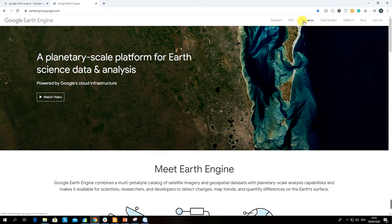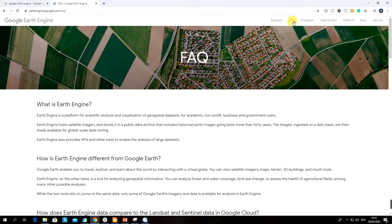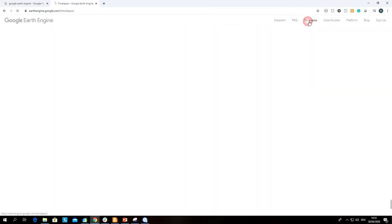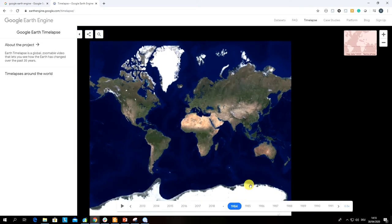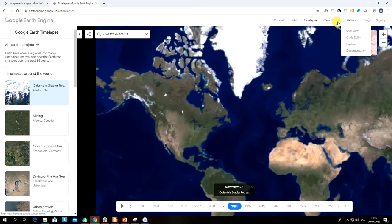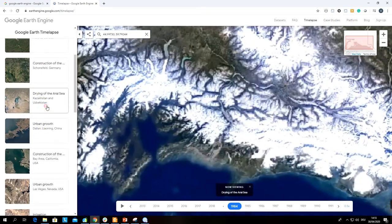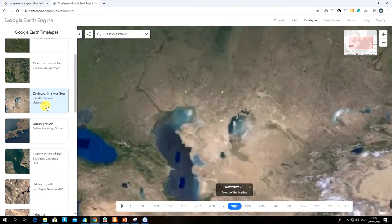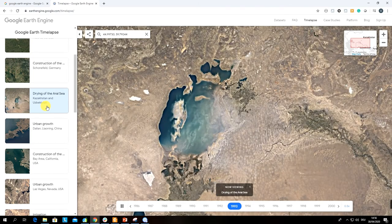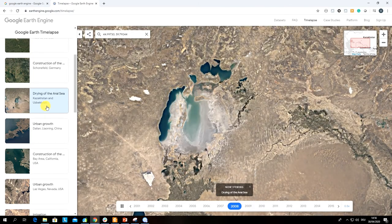You can have a look at the frequently asked questions, which will give you some understanding of what Google Earth Engine is. The time lapse section is quite interesting because it allows you to look at case studies done in Google Earth Engine — for example, some animations such as the drying of the Aral Sea, done with Landsat images created by the Google Earth Engine platform.